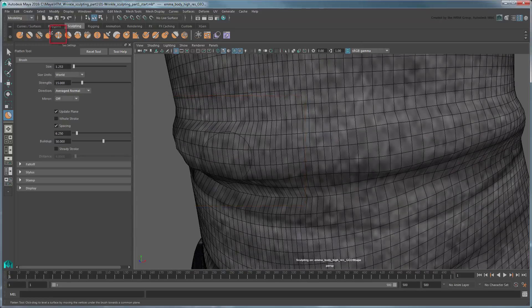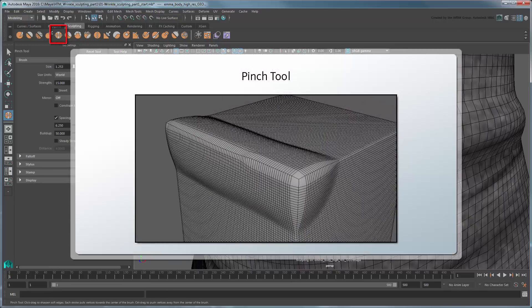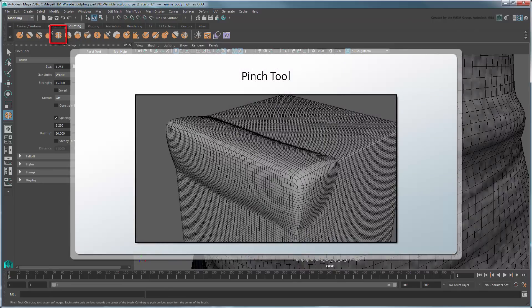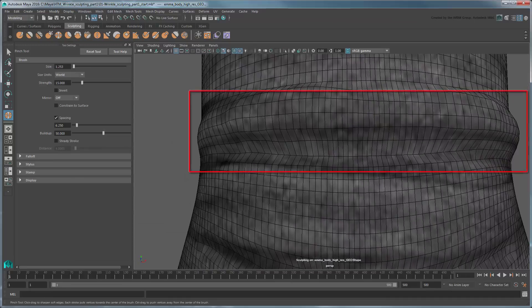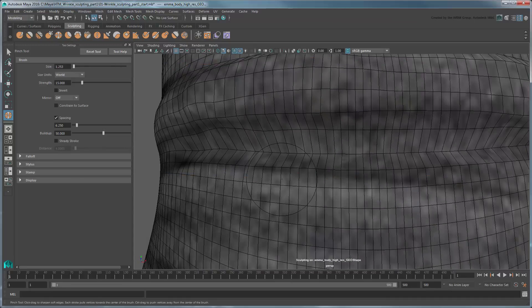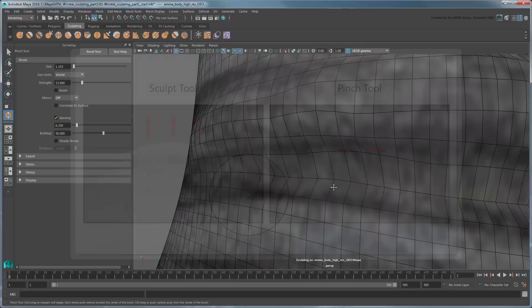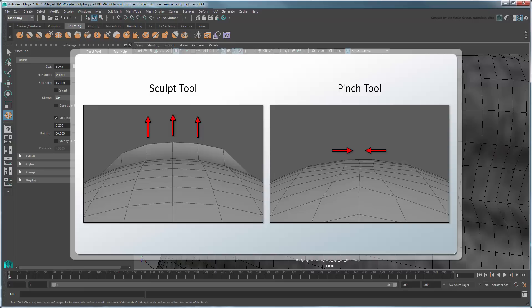Or use the Pinch tool to sharpen bumps and valleys by pulling vertices together making creases more defined. Keep in mind that, contrary to the tools we've been using that pull or push vertices along their own normals, the Pinch tool pushes vertices toward each other, which can result in a lot of uneven deformation. Be careful not to overdo it.